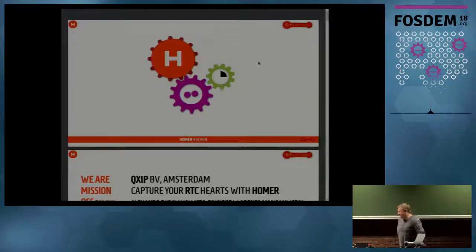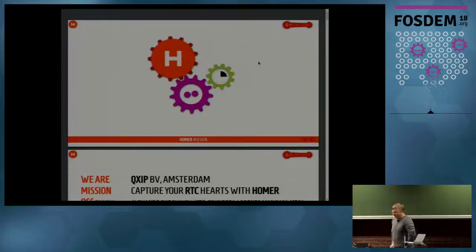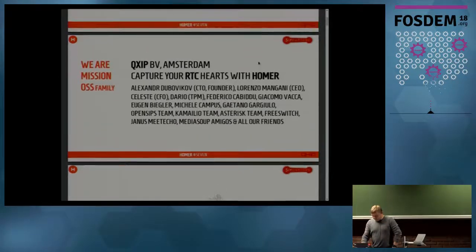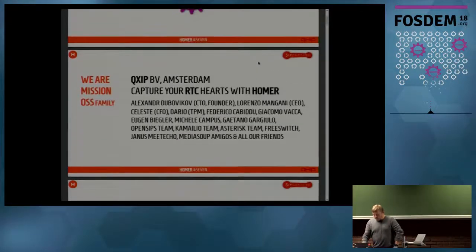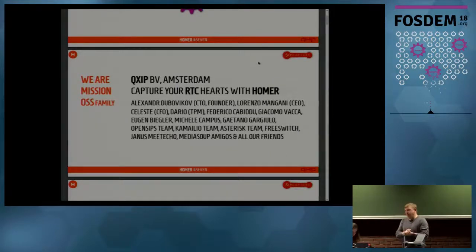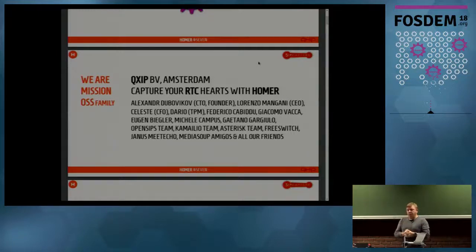Alexander Dubokikov, talking about HOMER 7. QXIP company is located in Amsterdam, and our mission is exactly working on HOMER and everything that's related to the capturing system.